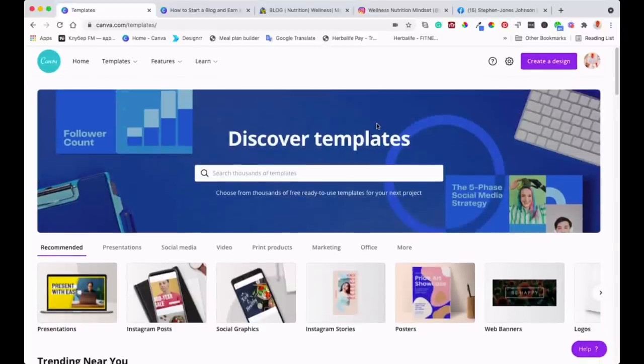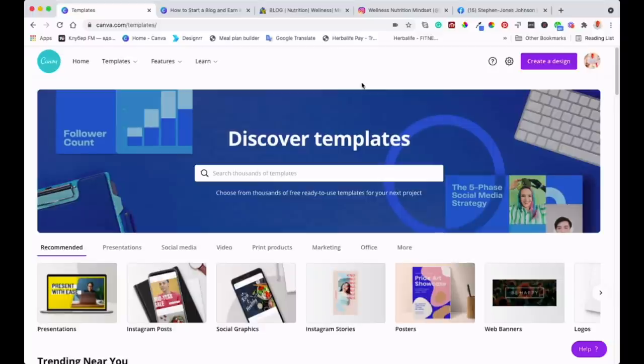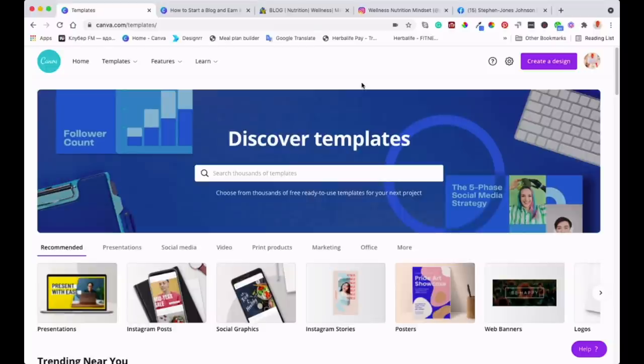If you want to try Canva Pro, where you'll have access to many other templates and different graphics, you can try it for 30 days. I'll leave the link down below. After 30 days, you can decide whether you want to continue. But without further ado, let's get into this.